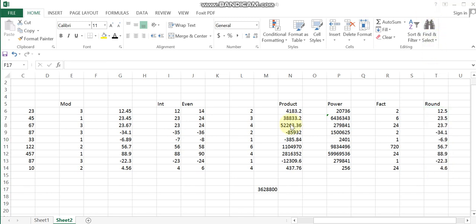The RAND function in Excel is used to create random numbers. The function name is RAND. That's all for this video. Thank you very much for watching. Have a nice day, everyone.